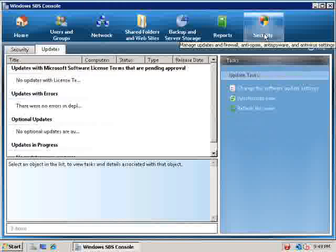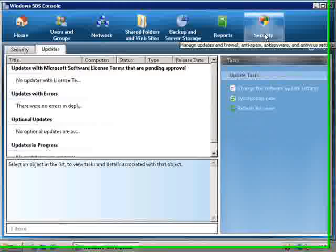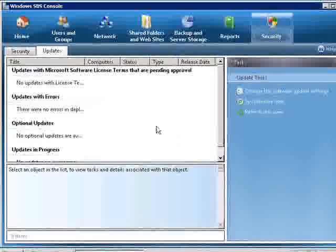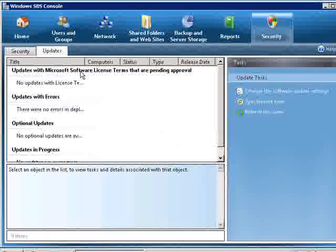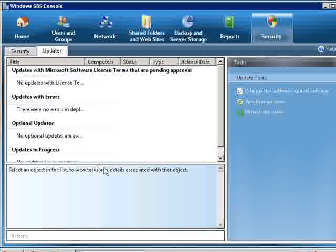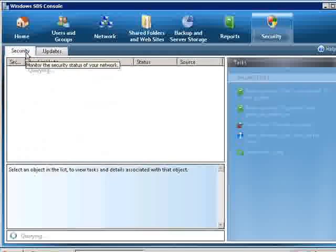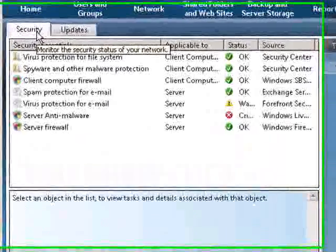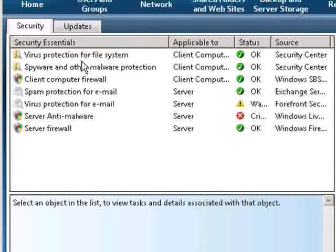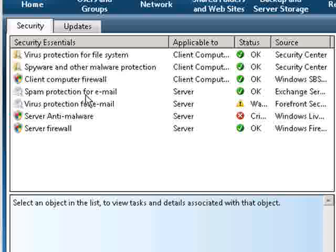And finally we have a security tab. The security tab here talks about for example our licenses, any errors that we have during our update services, optional updates, things like that. If you look at the security tab you'll find that it tells us things like our virus protection, our client computer firewalls, spam and so on.